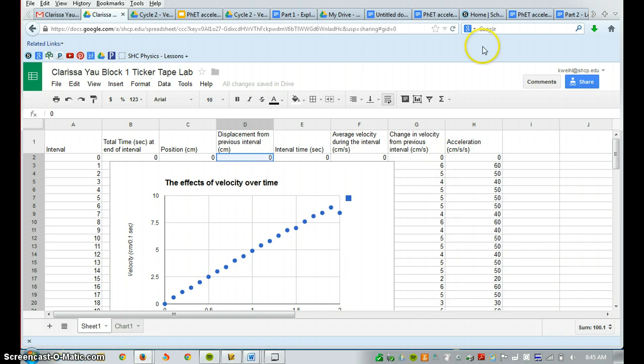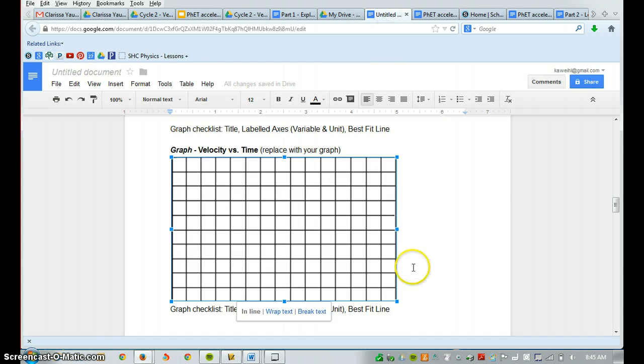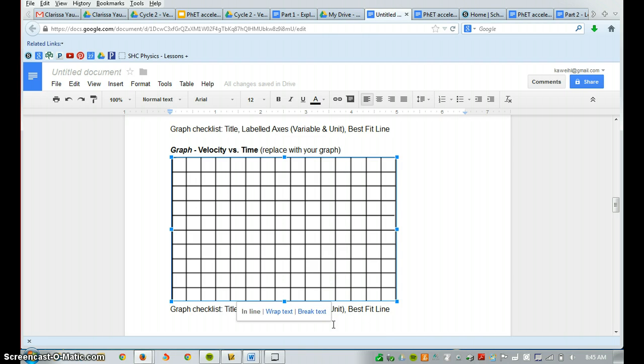The last part is I also want you to take an image, record an image using your phone where you're snapping a picture of your ticker tape actual graph, and insert that as well.